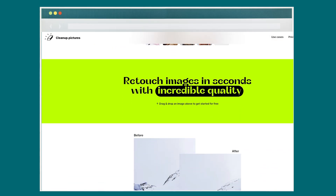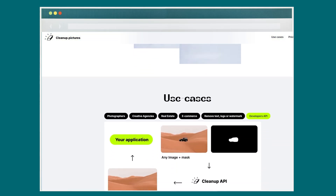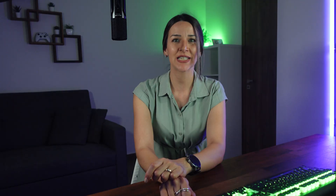Did someone accidentally walk into the frame? No problem! Cleanup Pictures can help you remove them from your photo. Cleanup Pictures is an incredible, easy to use web application for enhancing your images.